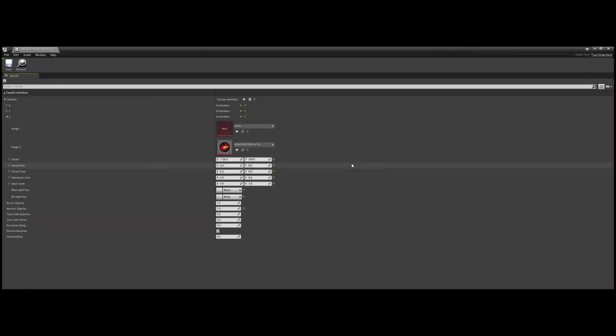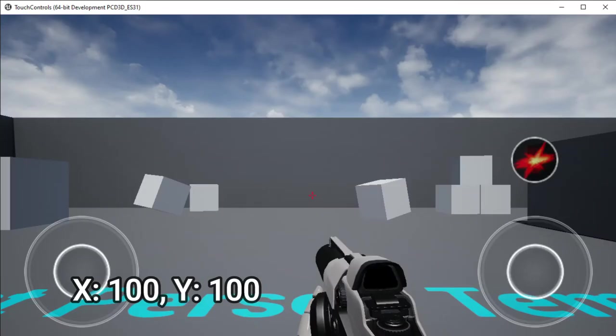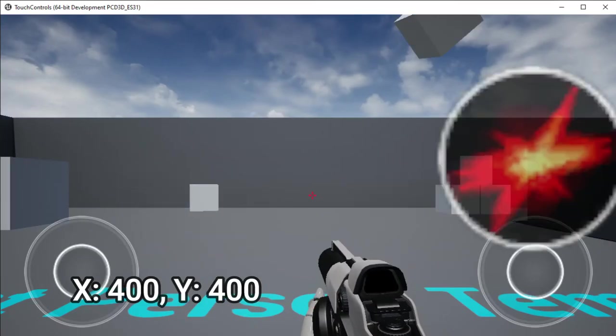Next is your visual size value. Pretty straightforward on this one, with it controlling how big your input will appear in game. This one isn't too difficult to figure out, just make sure your inputs are big enough for the player to easily use without them covering up too much of the screen, or obviously covering other inputs.